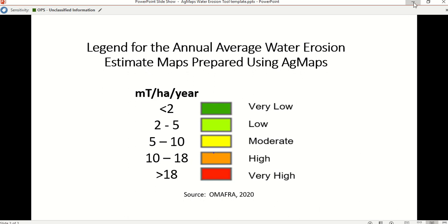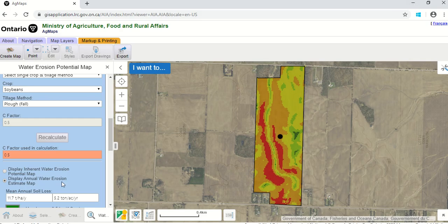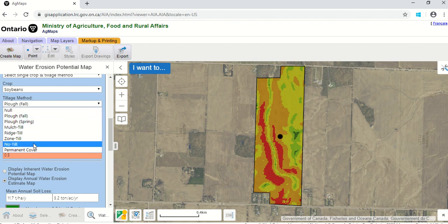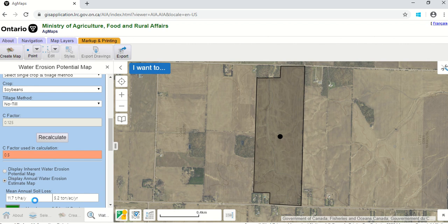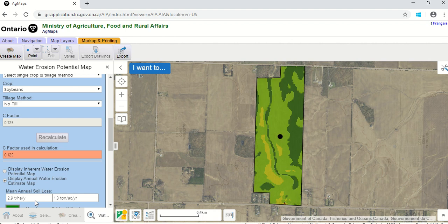We've got the annual water erosion estimate for soybeans as currently practiced. What if we no-till those soybeans instead of fall plowing? Let's select no-till and recalculate. The mean annual soil loss drops from 11.7 down to 2.9 — a significant improvement. The map shows it as well. We're now down to less than 5 tons per hectare, which is reasonable. But there are still some areas in the yellow zone, suggesting they're not fully sustainable in those areas.